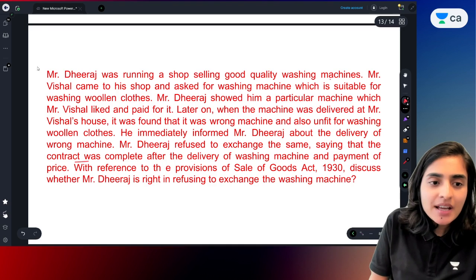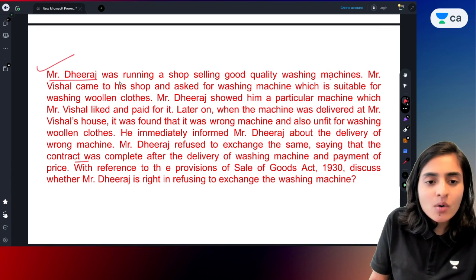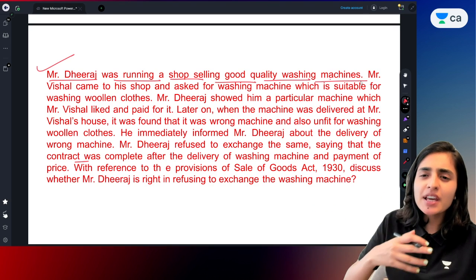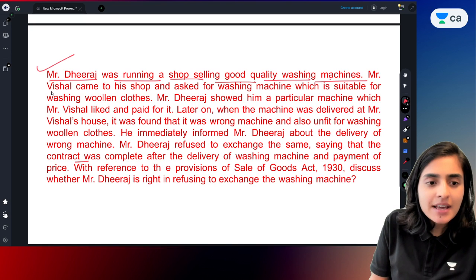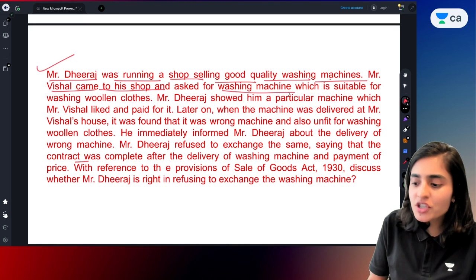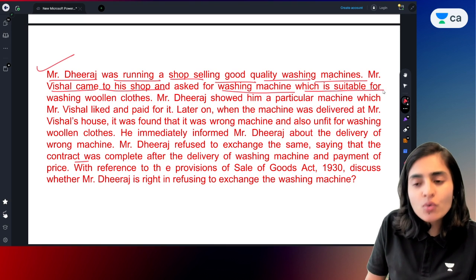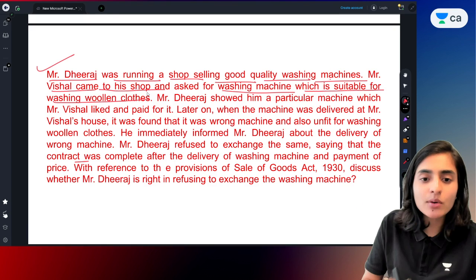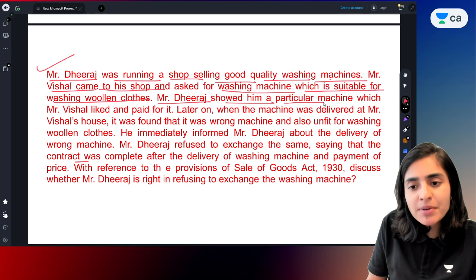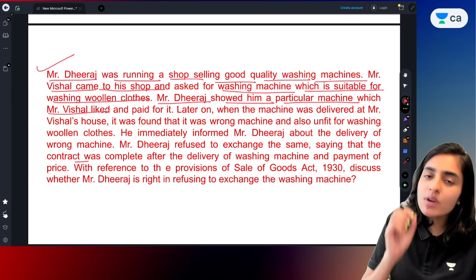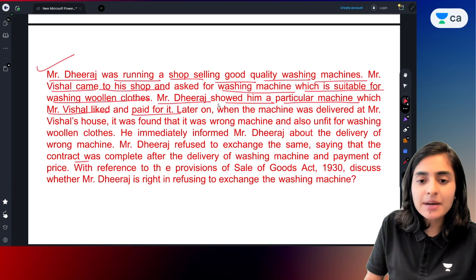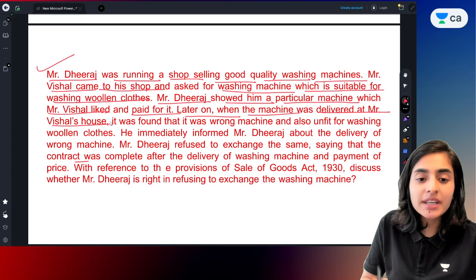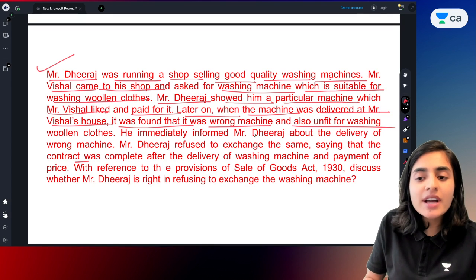This is the question on your screen. Mr. Dheeraj was running a shop selling good quality washing machines. Mr. Vishal came to his shop and inquired about a washing machine. He needed a washing machine which was suitable for woolen clothes. Mr. Dheeraj showed him a particular machine, which Mr. Vishal liked. Later on, when the machine was delivered at Mr. Vishal's house, he found that it was the wrong machine — it was unfit for woolen clothes.